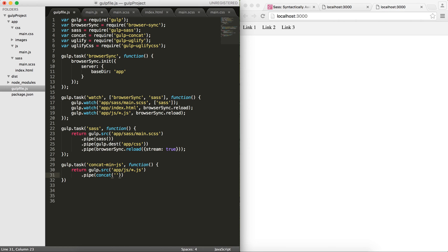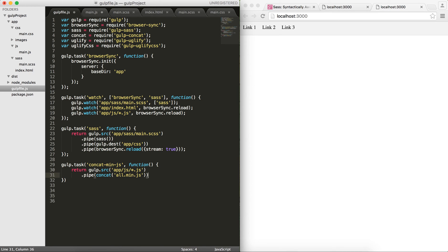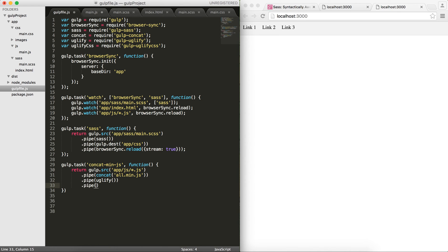Now I will pipe it to concat. The good thing with concat is that it gets a parameter where you can introduce the name of the concatenated JavaScript file. The final JavaScript file I will call all.min.js. And later on I would like to uglify this. I would run uglify.